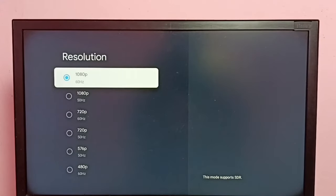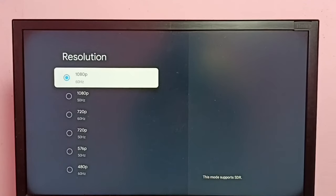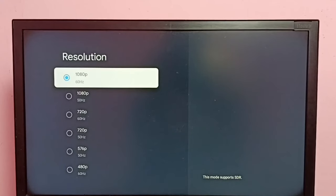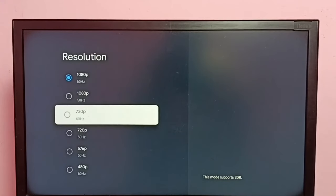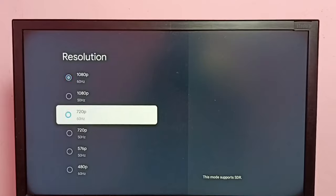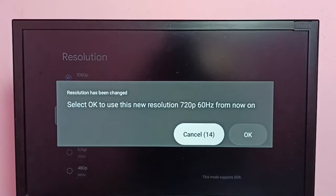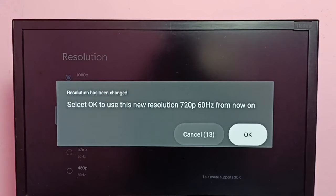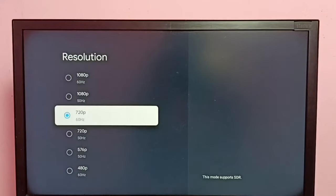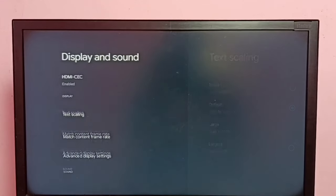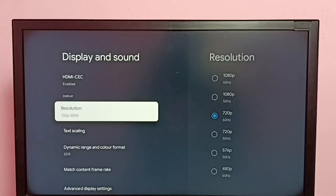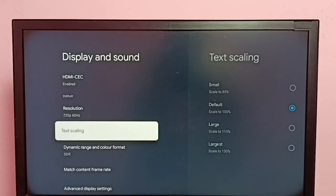If the TV supports 4K, we would be able to find 4K in this list. The current resolution is 1080p. Let me change to 720p. Select 720p, then select OK. Now the resolution has changed to 720p.